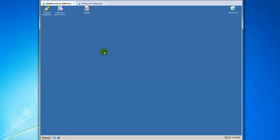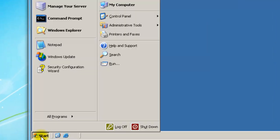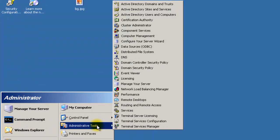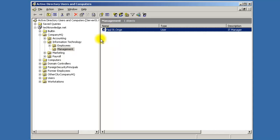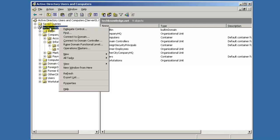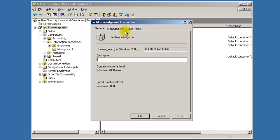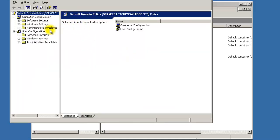This group policy is going to limit all these things. Even though he's in management, we still want standards throughout the whole domain. Go to your Windows Server and find a picture you want for the background. Go to Start, Administrative Tools, bring up Active Directory Users and Computers. We want to make a group policy — you can make it domain-wide under technology.net: right-click, go to Properties, and hit Group Policy.